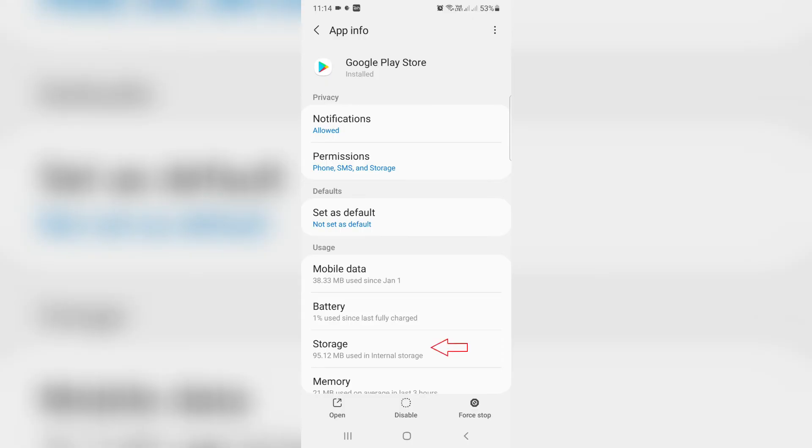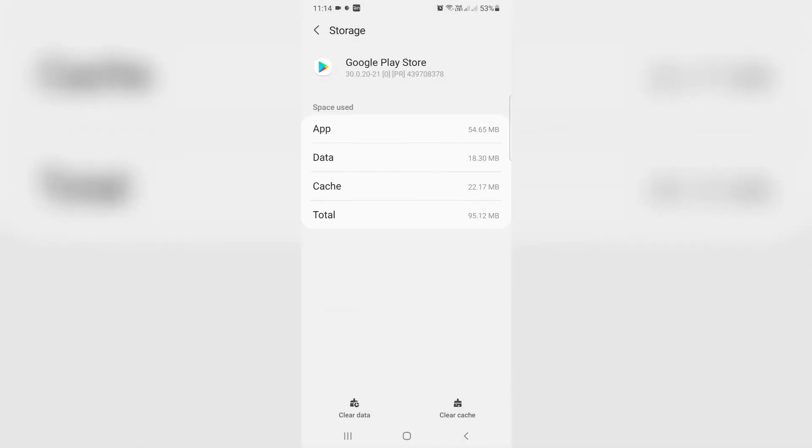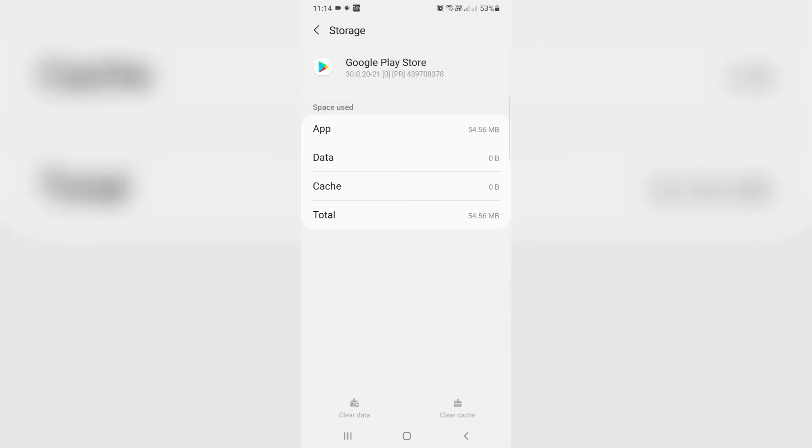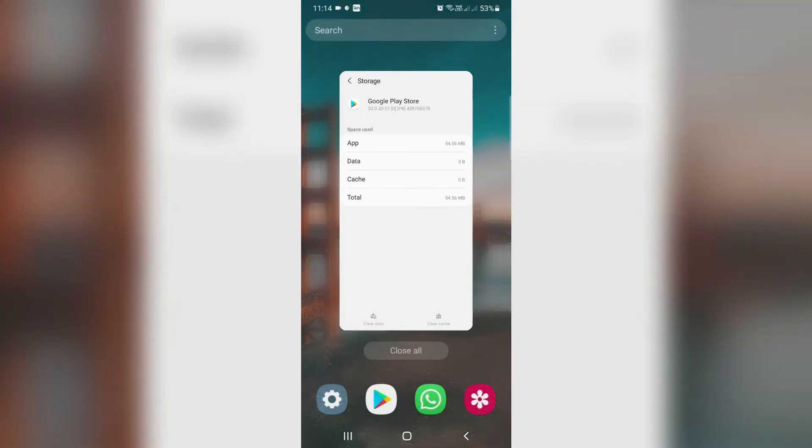And then go to Storage. Same way you can delete this app data. So once you clear this, I mentioned two app data, and then close all the windows.